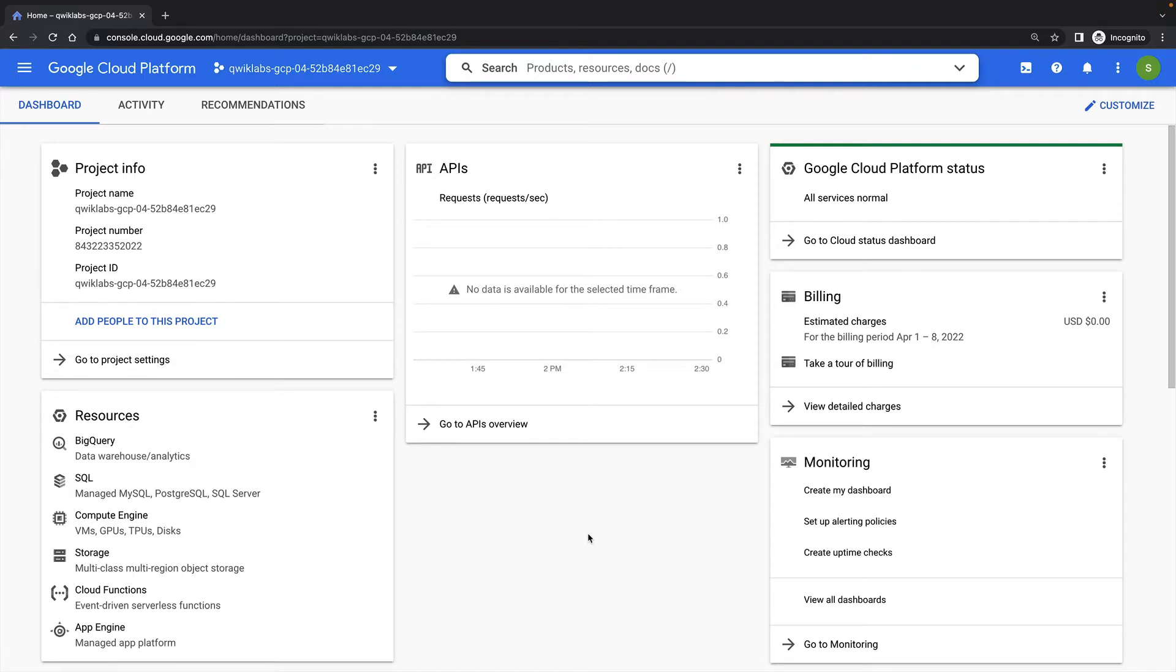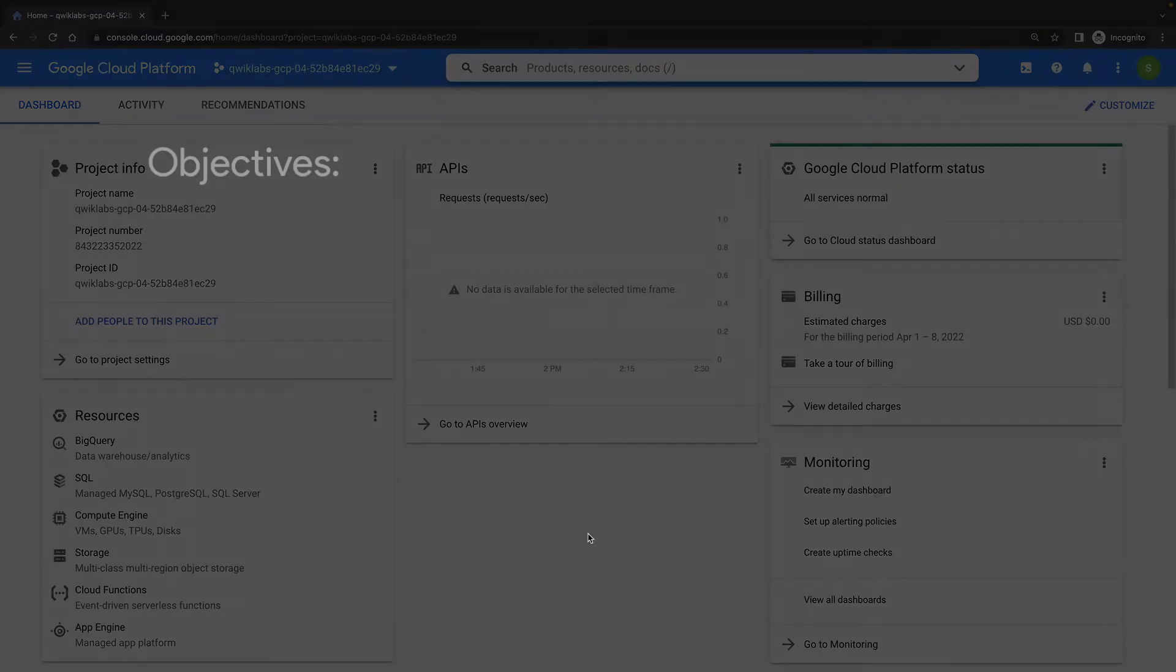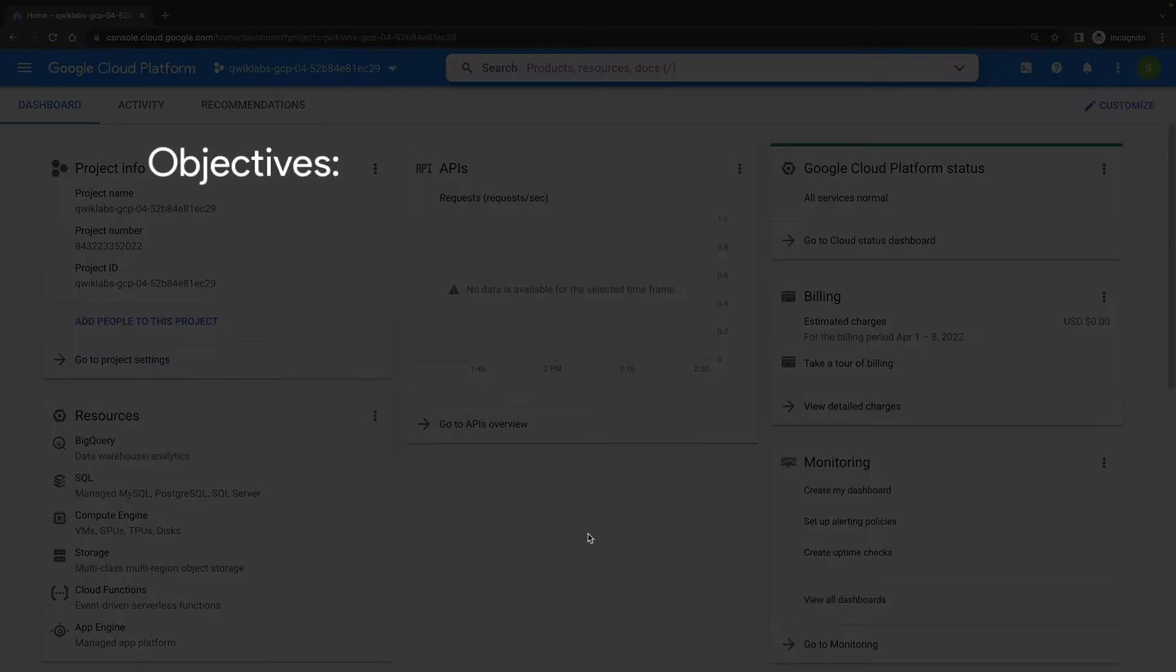Secret Manager provides a central place and single source of truth to manage, access, and audit secrets across Google Cloud. The objectives for our short lab demonstration are to create and use a new secret,